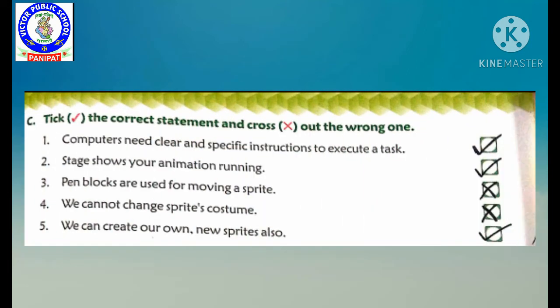Now students, Part C — tick the correct statement and cross out the wrong one. First: computers need clear and specific instructions to execute a task. Computers ko koi bhi task execute karne ke liye clear or specific instruction chahiye hoti hai — yes, this is true, toh hum isme tick karenge. Second: stage shows your animation running. Hum apni sari animation ko stage pe hi run karte huye dekh sakte hain — yes, this is true. Third: pen blocks are used for moving a sprite. Kya pen block ki help se hum apne sprite ko move karte hain? No, this is wrong. Pen block ki help se hum draw karte hain, toh hum isme false karenge.